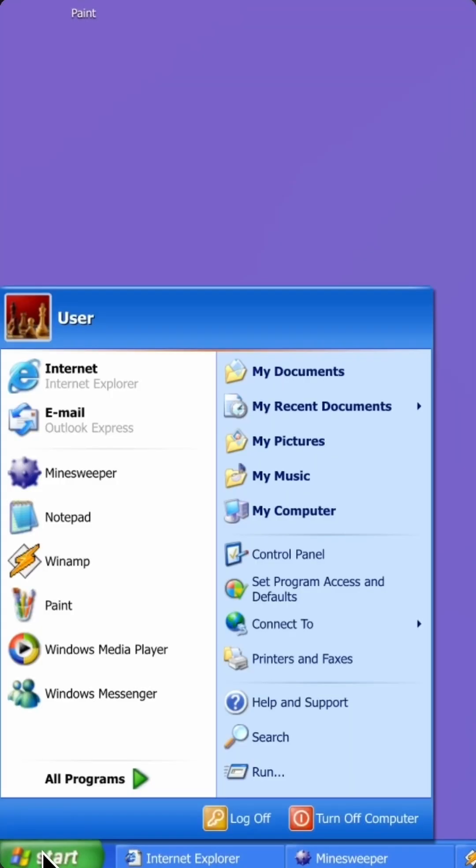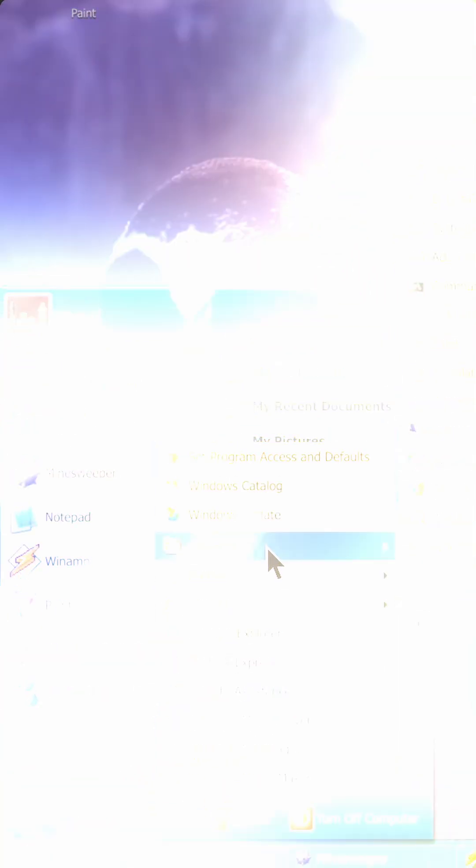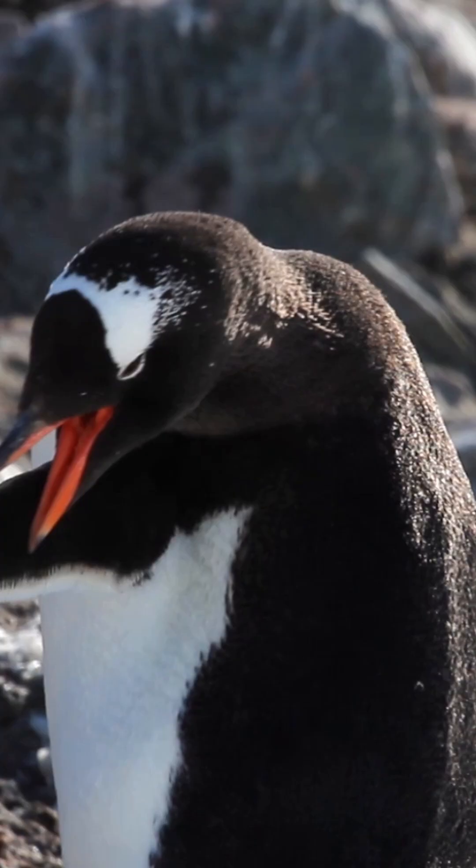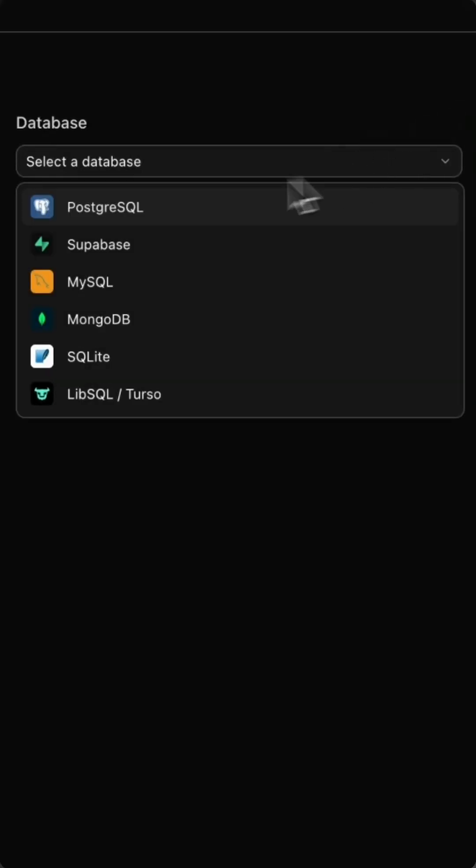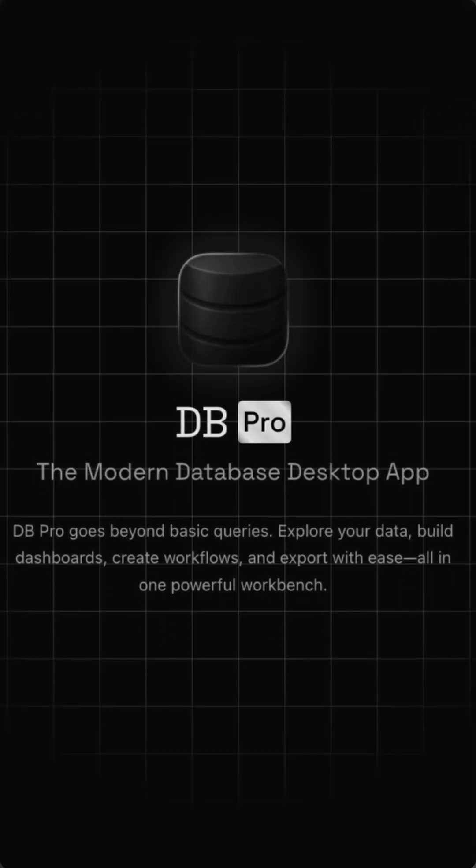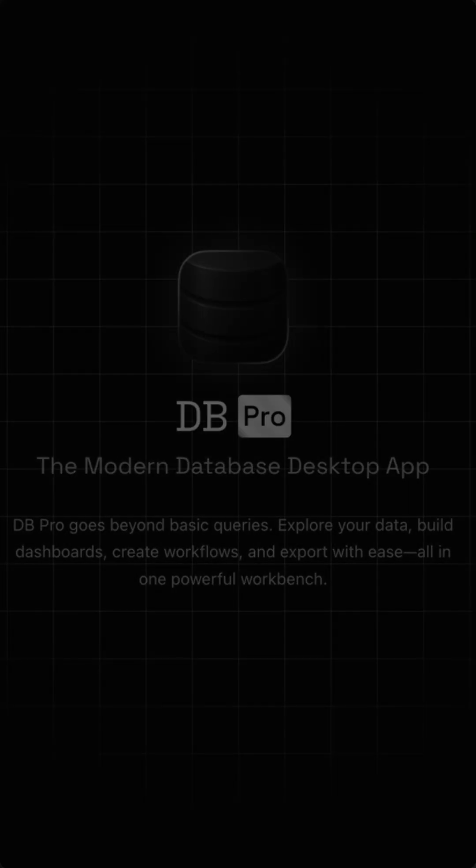We've got some great stuff coming very soon, including Windows and Linux support and full MongoDB support. So keep an eye out. Thanks for using DB Pro and we'll see you in the next update.